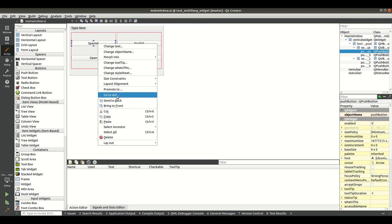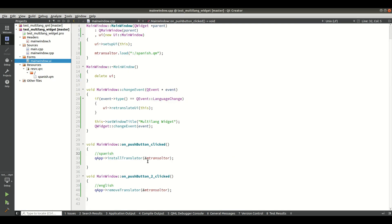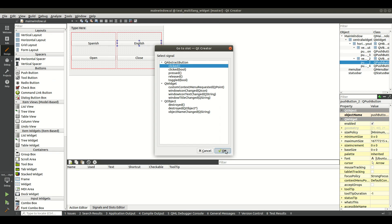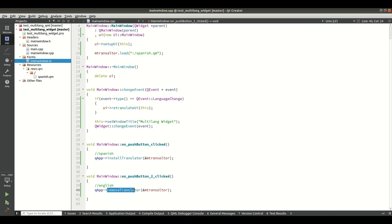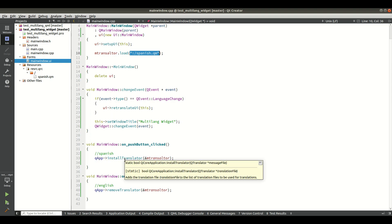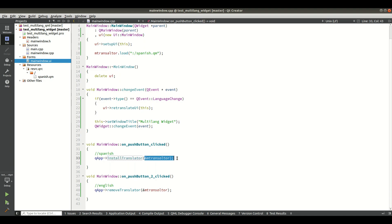When the Spanish button is clicked, qApp->installTranslator is called with the reference of the QTranslator object. For the English button, I remove the translator using qApp->removeTranslator, so when it is removed I get back my default language English. That is all you need to do: load the translator with the .qm file, call installTranslator to switch language, and removeTranslator to revert to default.